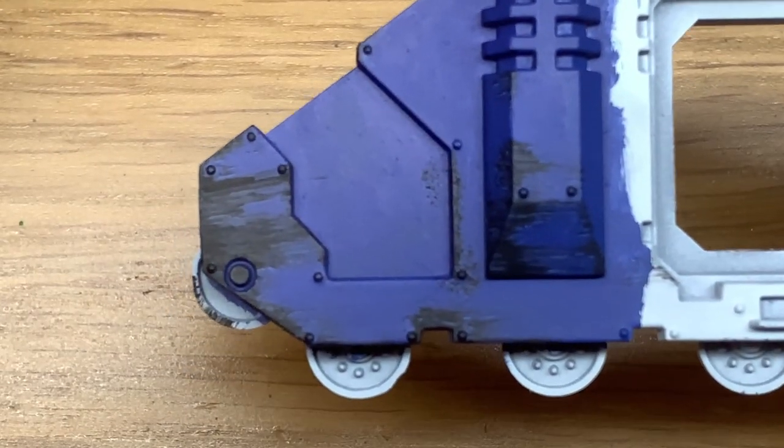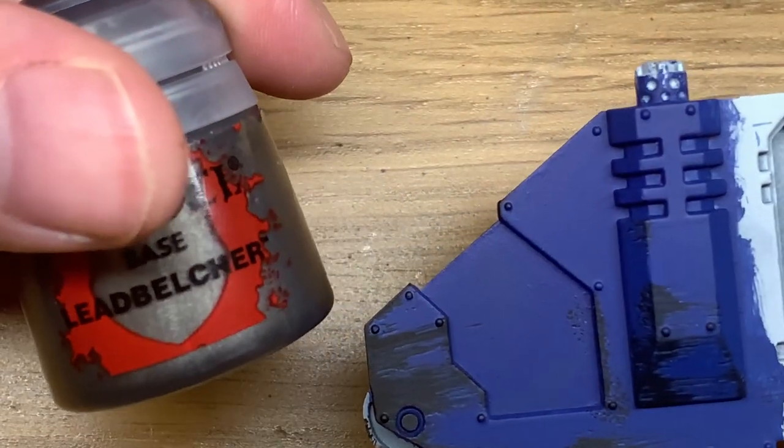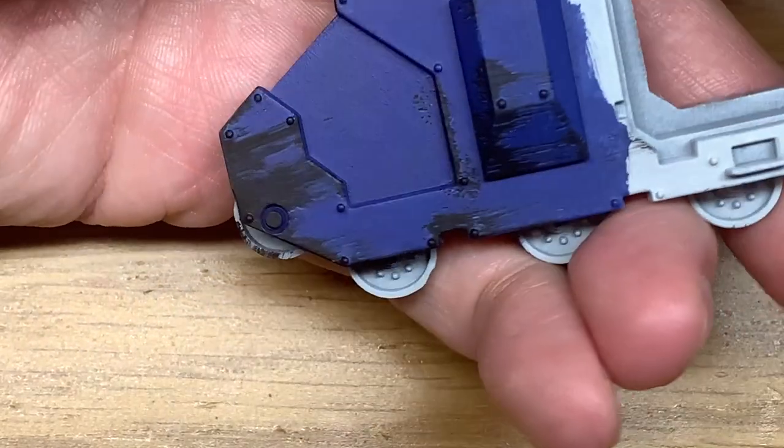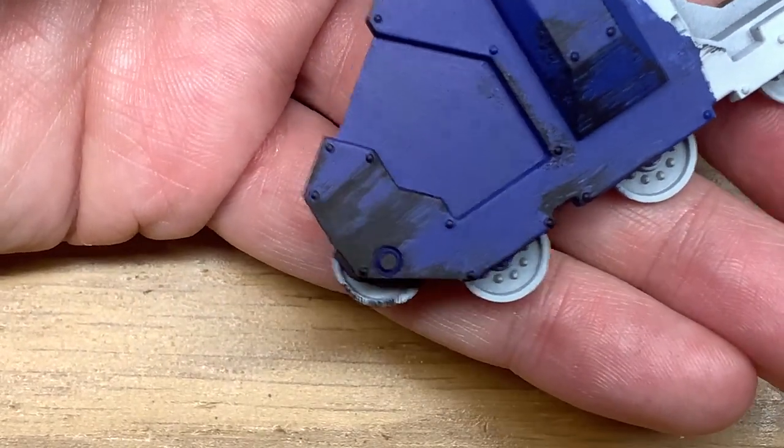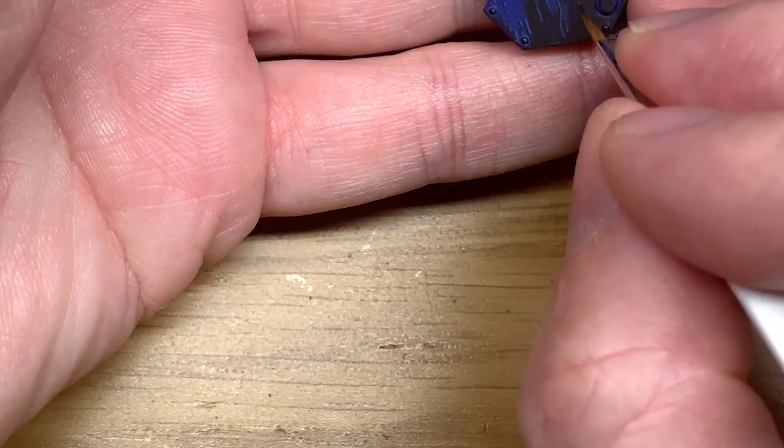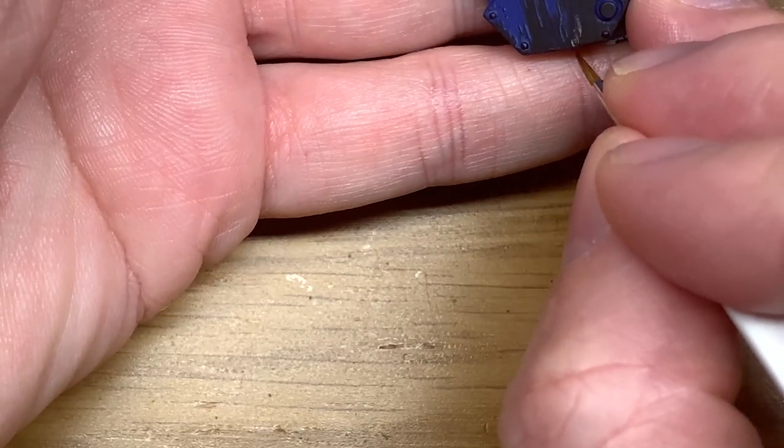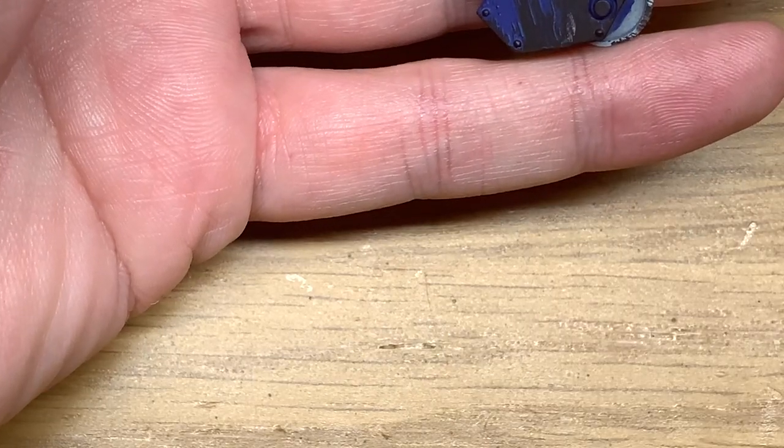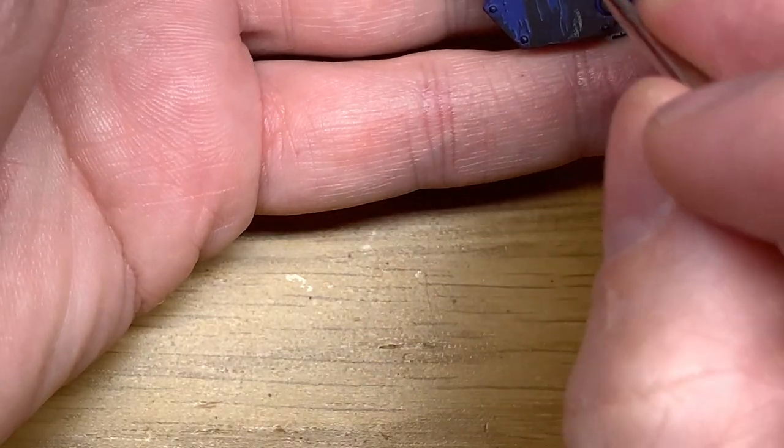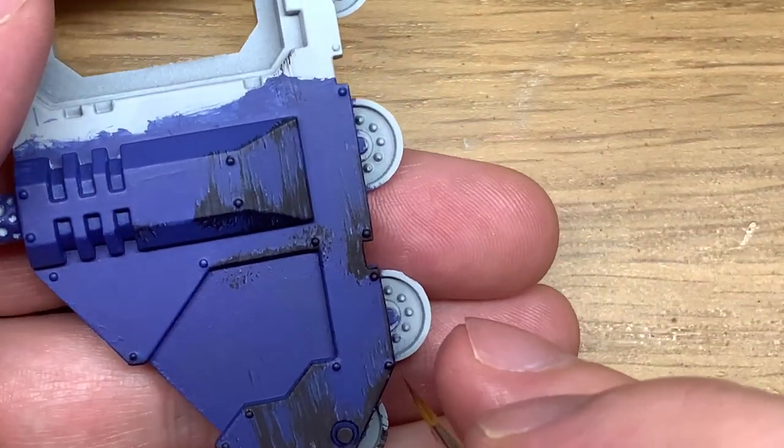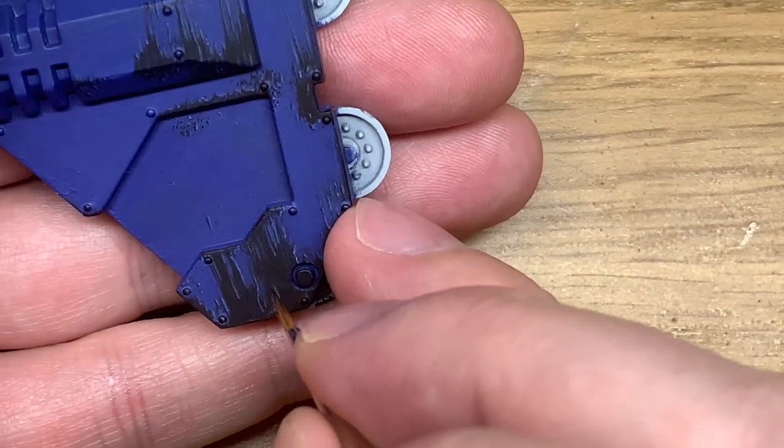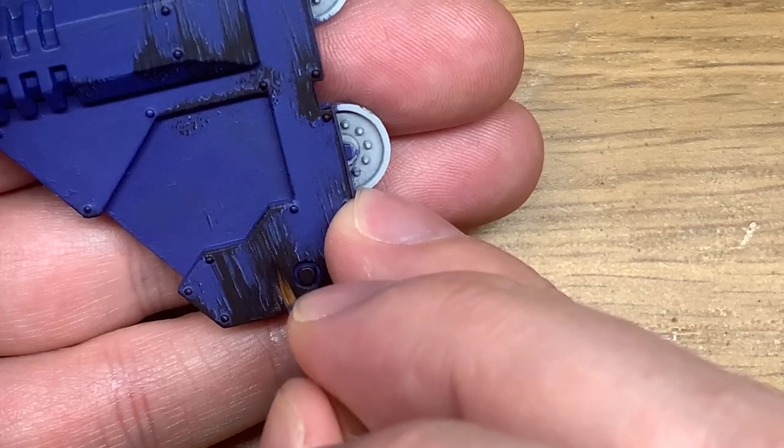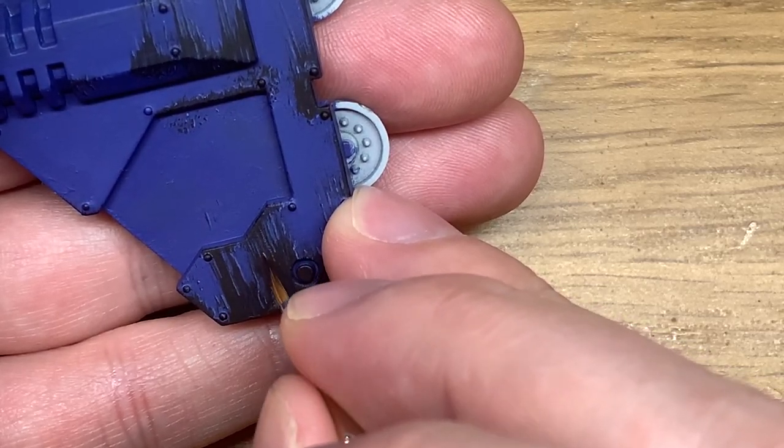So with all those top edges highlighted we're now going to move on to Citadel Lead Belcher. And you're basically going to fill in where the black is. However you are going to leave an edge of black all the way around the Lead Belcher. Again this is to give it that look as though there is a recess or a little ridge around where the scrapes are where the paint has been scraped away.